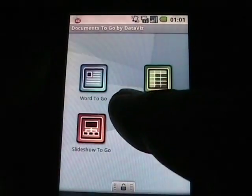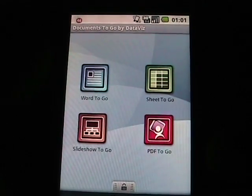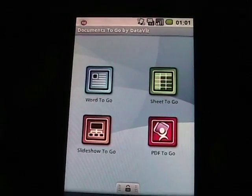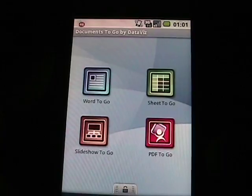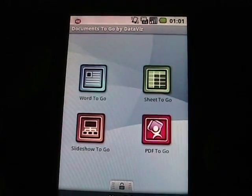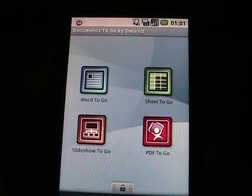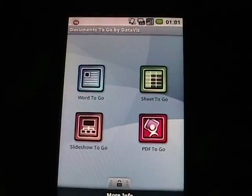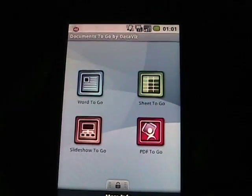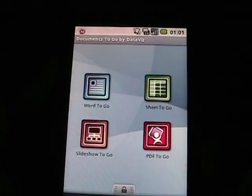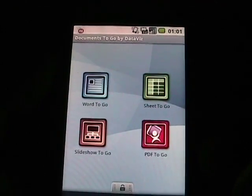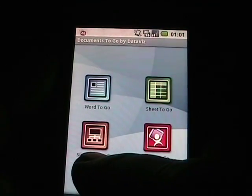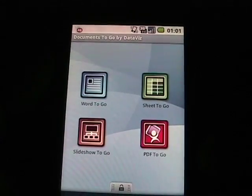As you can see, there's Word2Go and Sheet2Go, which were all that we had before. There are some improvements there as far as some scrolling improvements, word count in Word2Go, some insertion improvements, and overall improvements in both of those applications. But now we see we have Slideshow2Go and PDF2Go.